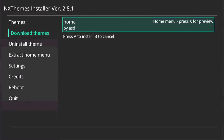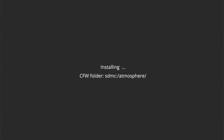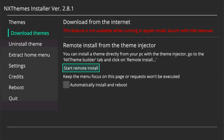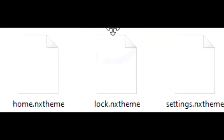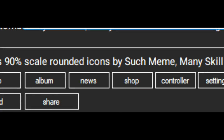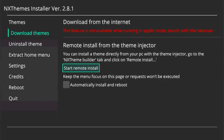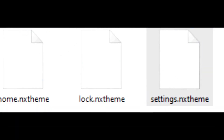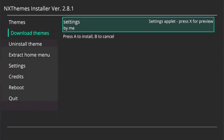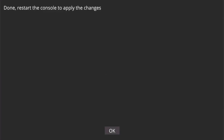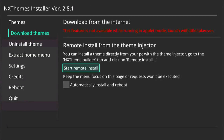It asks for the themes you want to install — I'm going to select the Home theme file first and press Open, then Connect. On the Switch you can see the theme is already there. Press OK to install it. Home has been successfully installed. I repeat the same procedure for the Lock theme, then again for the Settings theme. Those are the three themes now installed.